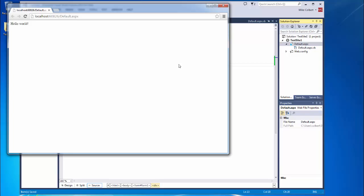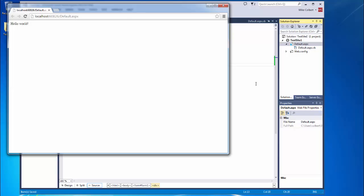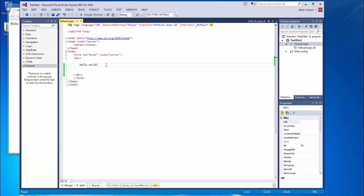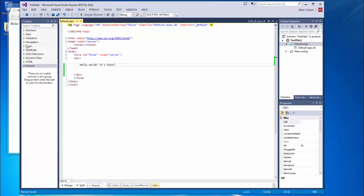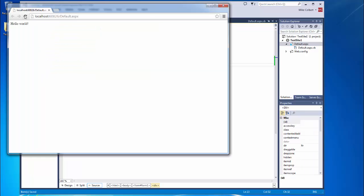So if I were to go in and manipulate, I need to save it. I can simply refresh and see my changes.